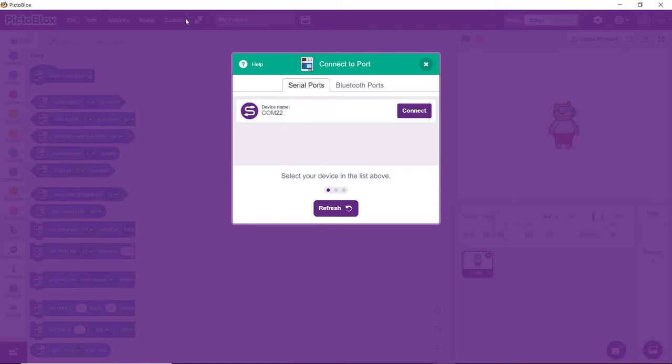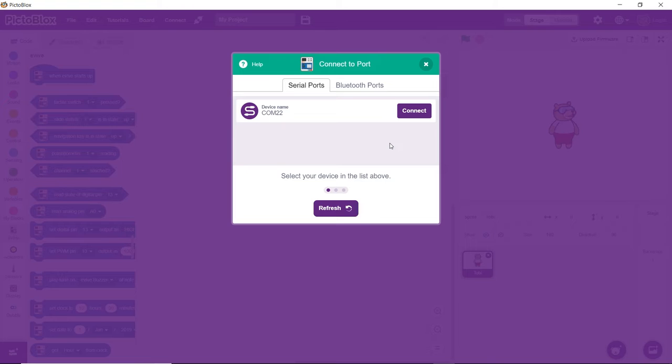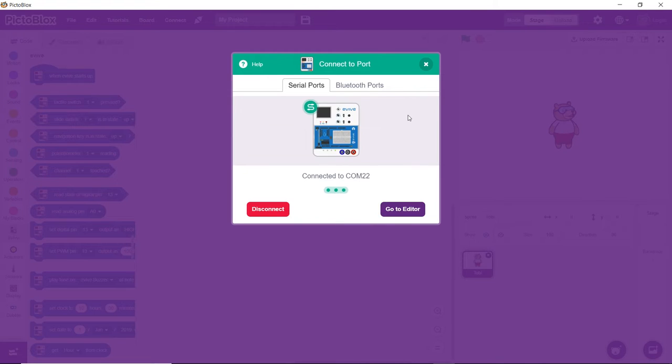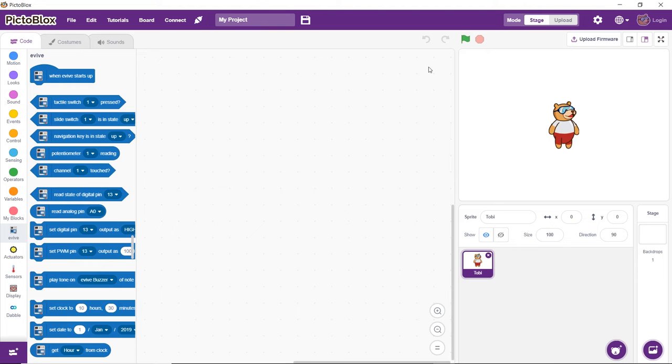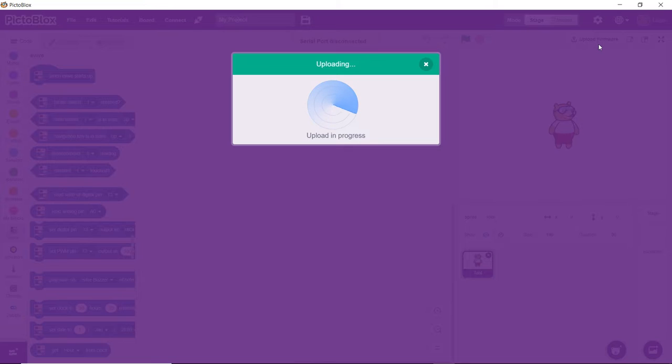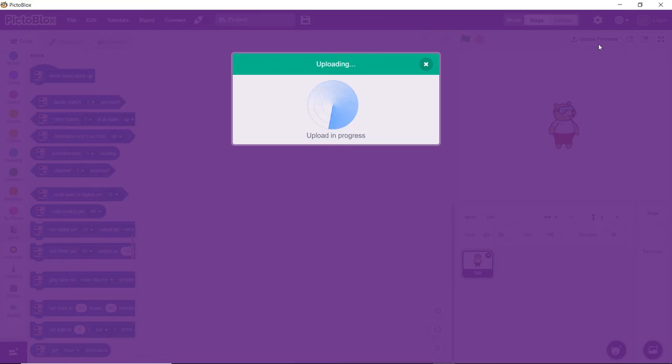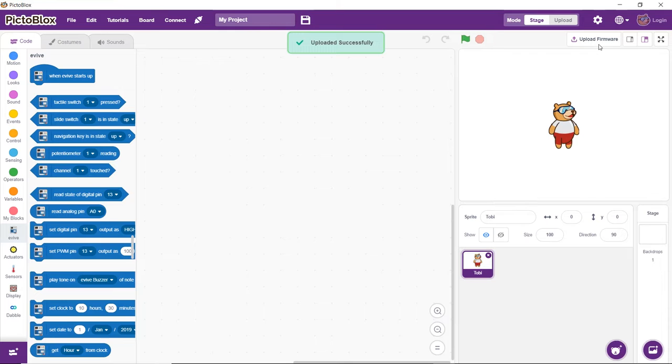Then, click on the Connect button in the toolbar. A dialog box will appear asking you to select the port to which Evive is connected. Since we have connected it to the computer via USB, we are going to stick to serial ports. Select the COM port to which Evive is connected. Then, click on the Upload Firmware button to upload the firmware to Evive. We need to do so because we are going to play the game in stage mode. And it's done!